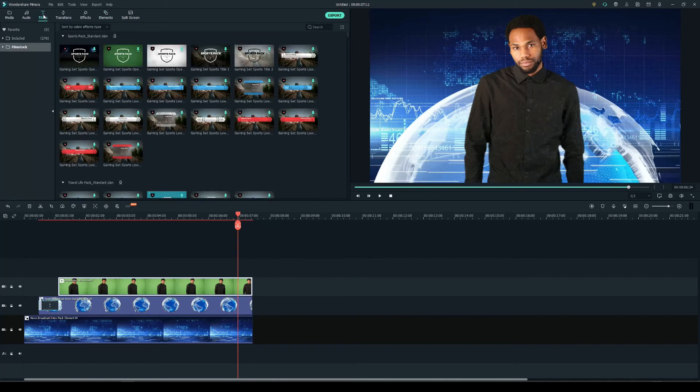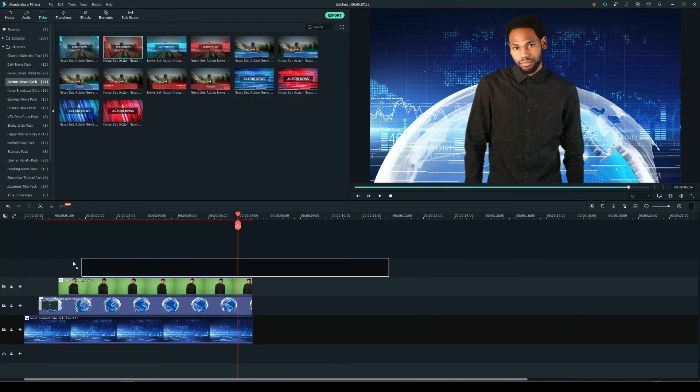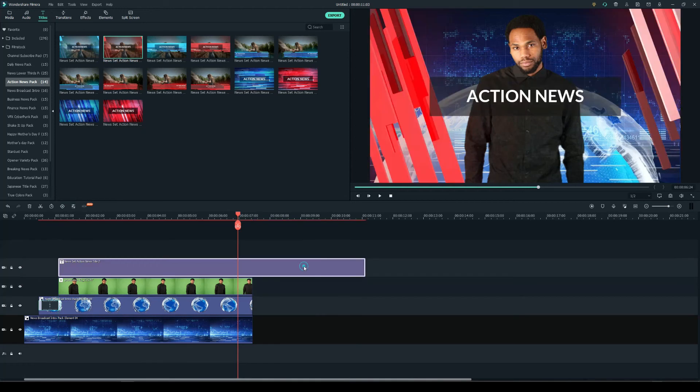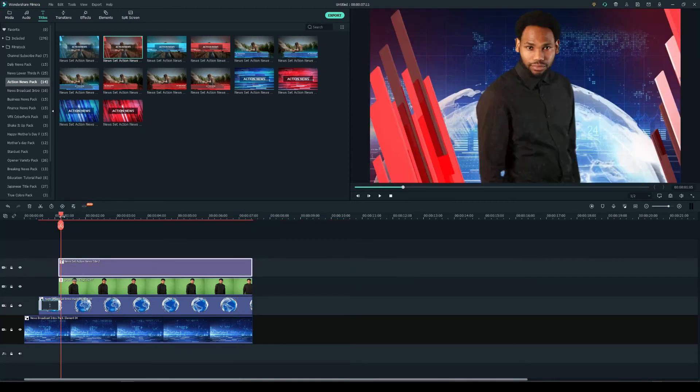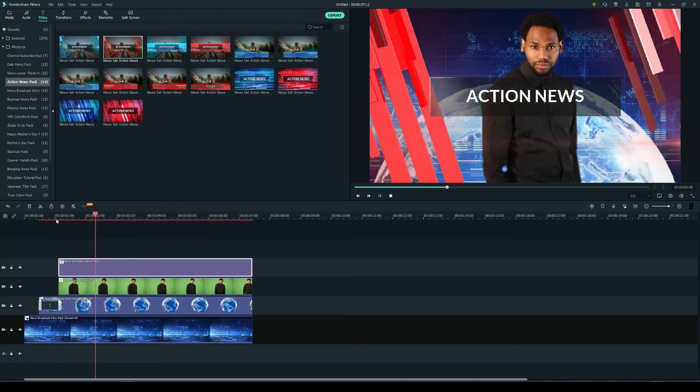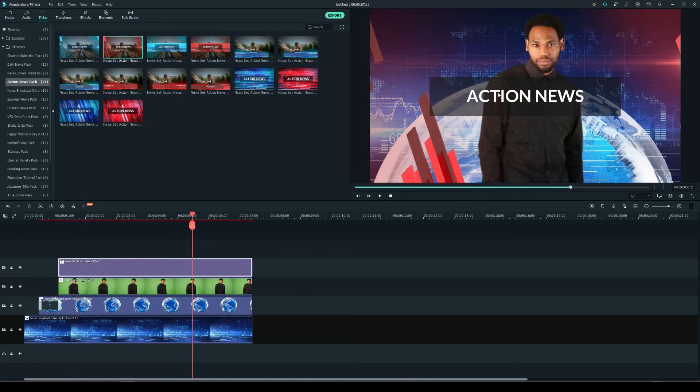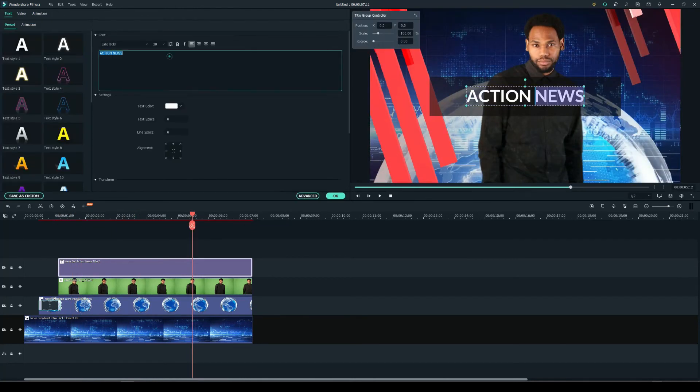Now let's add a title. I'm going to use action news pack under the title tab. Select your desired title and drop it into the fourth video track. Don't forget to change the duration to match the green screen clip. Double click the text box to change and adjust the copy.